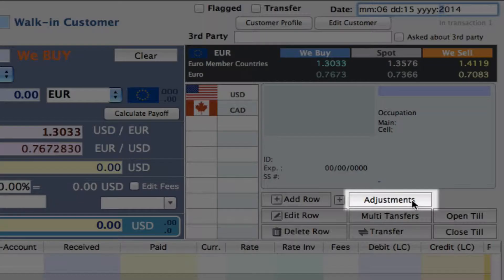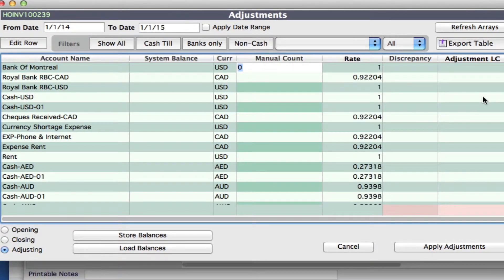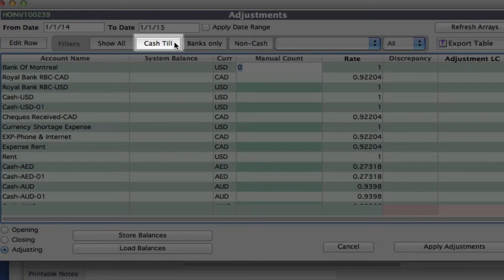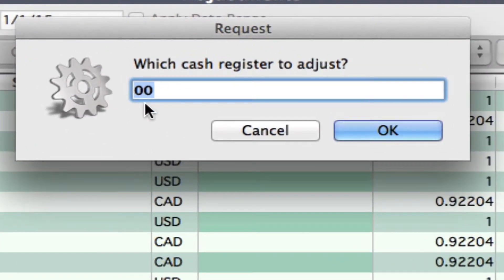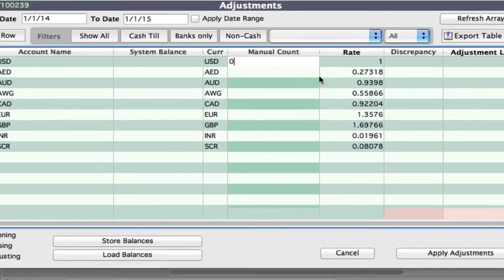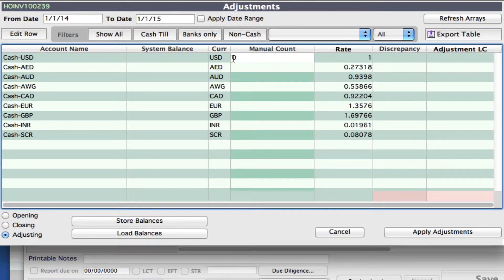And now we can come down to our adjustments button. So let's click right here and we want to work with our cash, so let's click on the cash till button. For this example we're going to be putting the opening balance into our main till, so we're going to use zero zero for that and click on okay. Now we can manually enter in the amounts that we have for our opening balance.